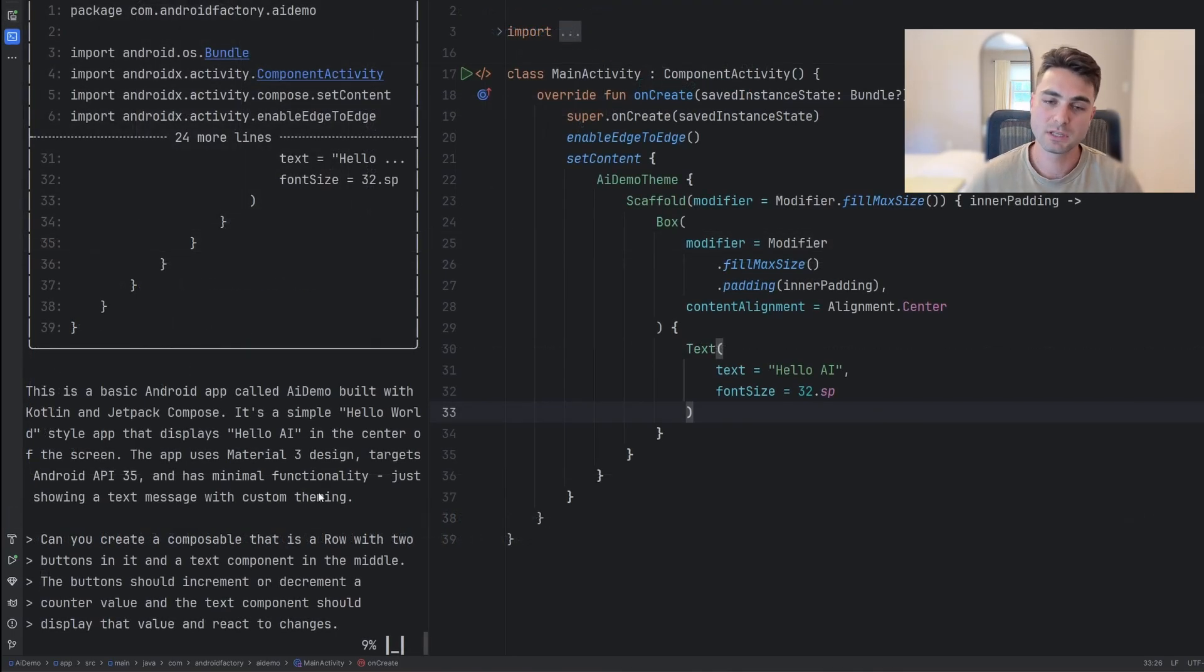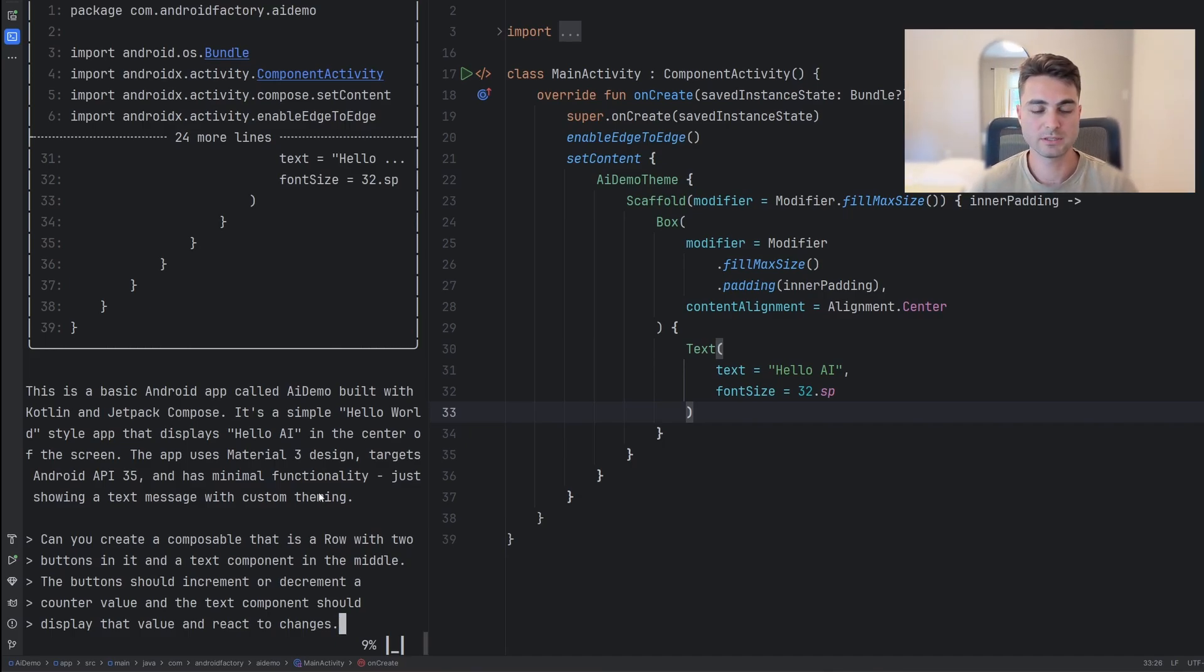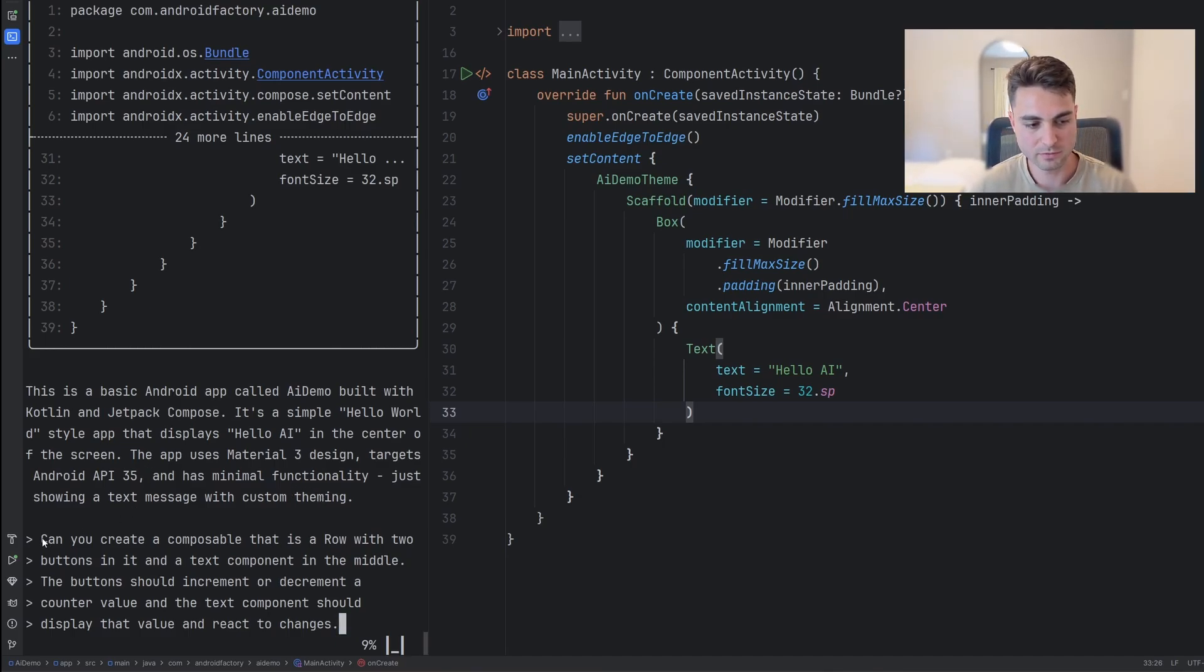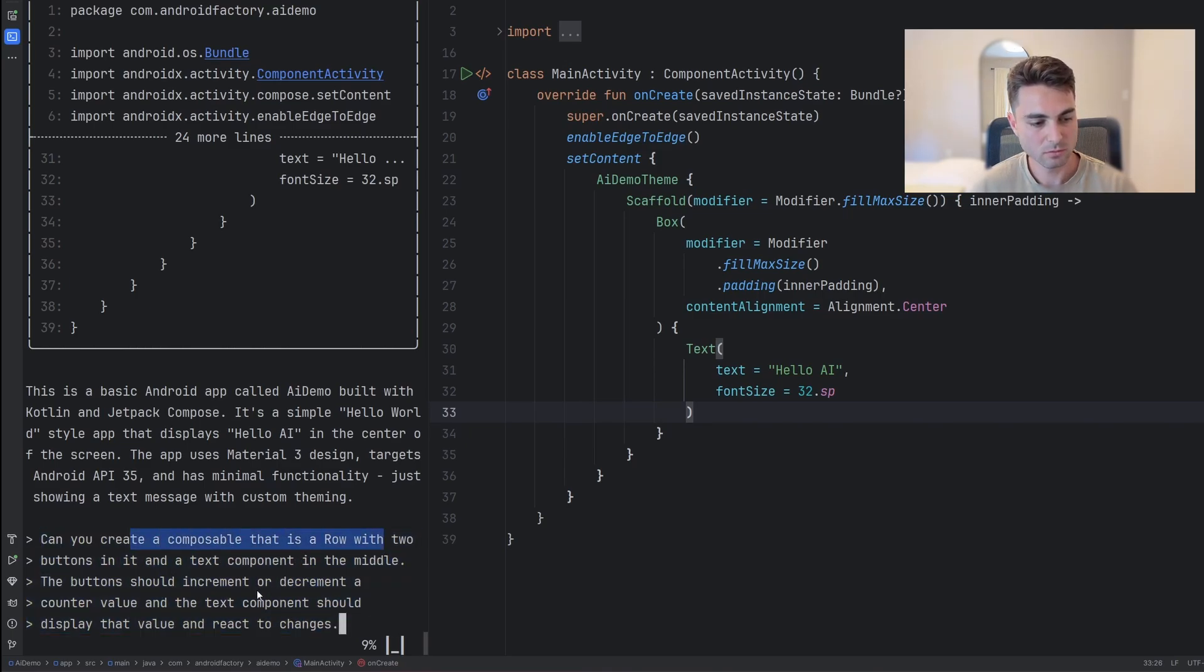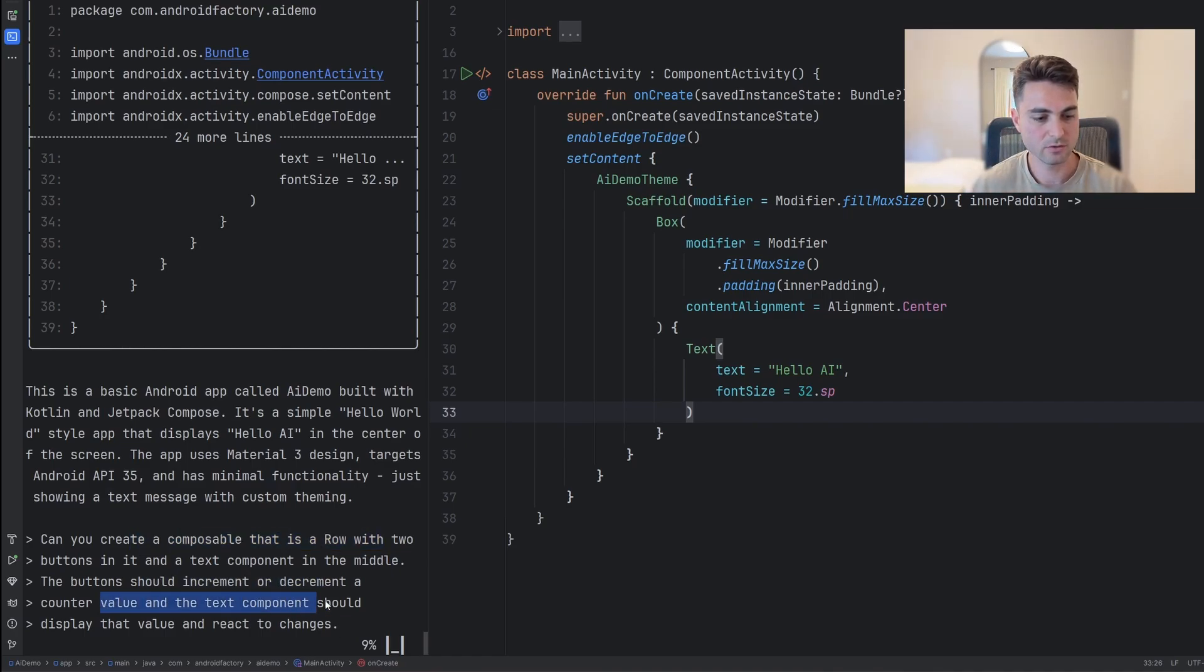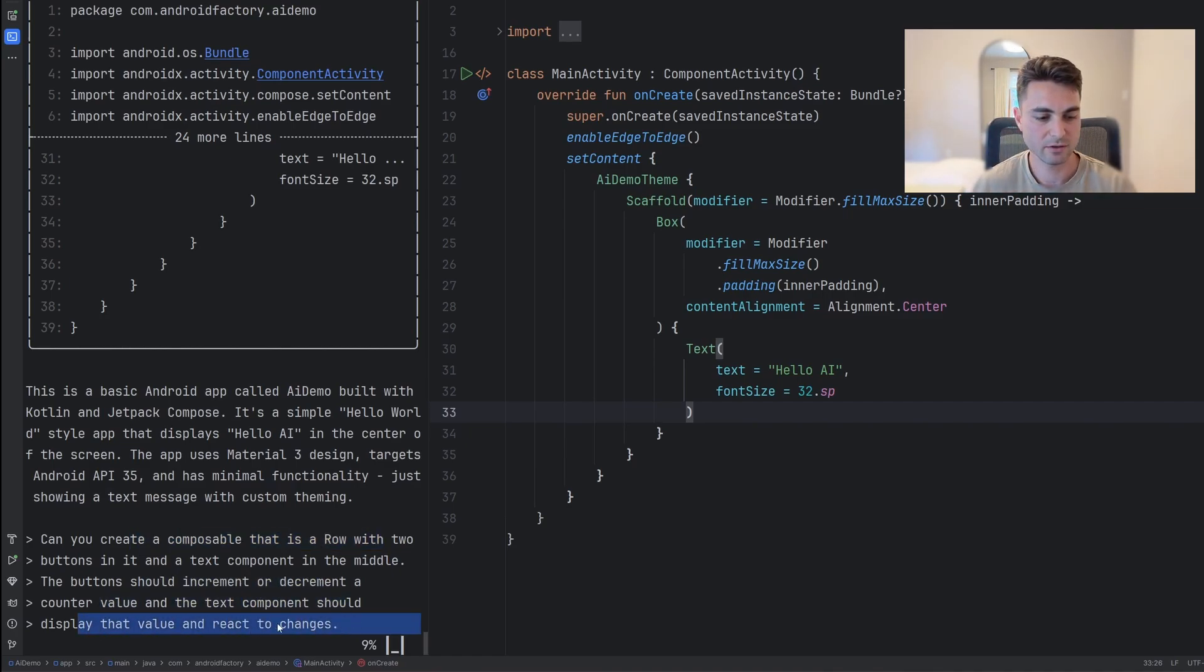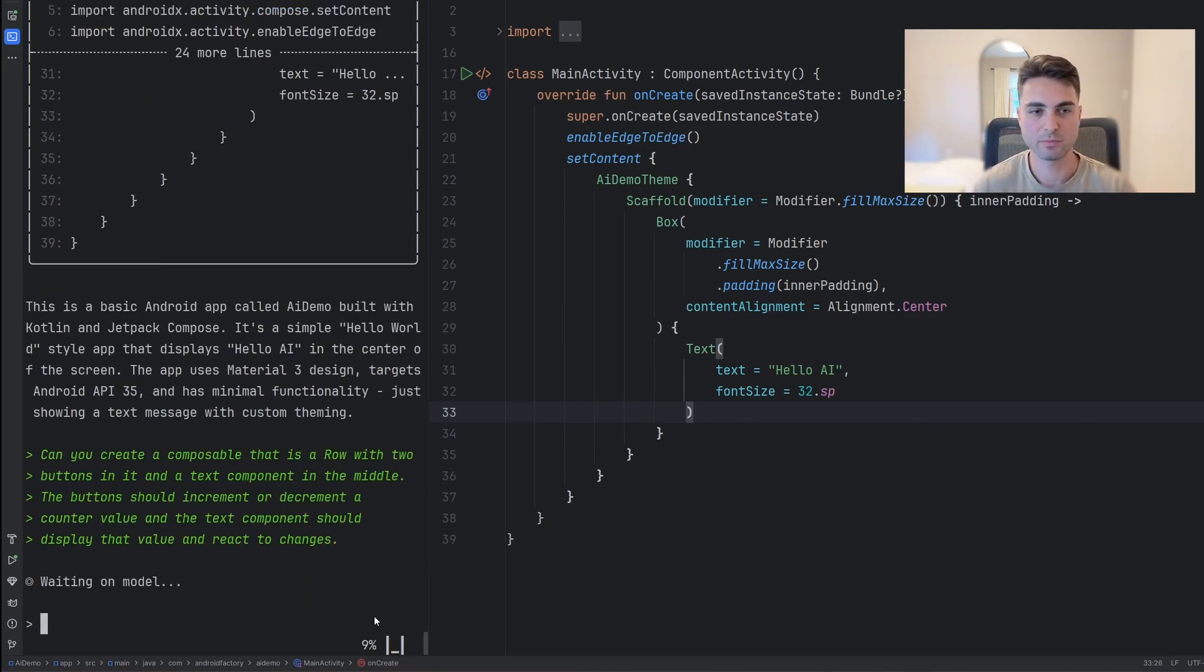This is some very cool stuff that at the end of the day is actually pretty powerful. Okay. And here is an example as to why you can no longer ignore this kind of stuff. So I move my terminal window over here because it might be easier for you to read. And I went ahead and put this prompt in. So can you create a composable that is a row with two buttons in it, a text component in the middle, the button should increment or decrement a counter value and the text component should display that value and react to changes. That's it. Just plain text right into this thing. People are probably familiar with this. You can kind of ask ChatGPT to do this as well.